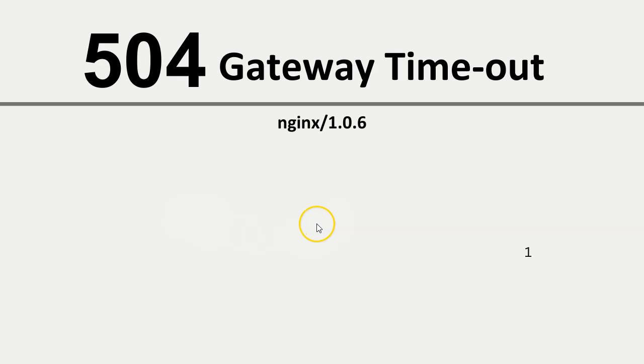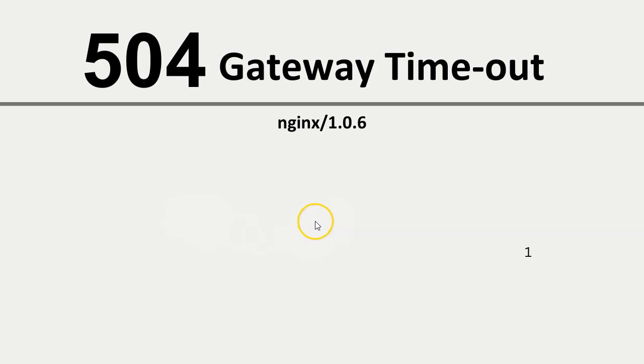This error happens when your web server doesn't receive a timely response from an upstream server, like a database or an external API. It's usually a server-side issue, but there are client-side fixes you can try.